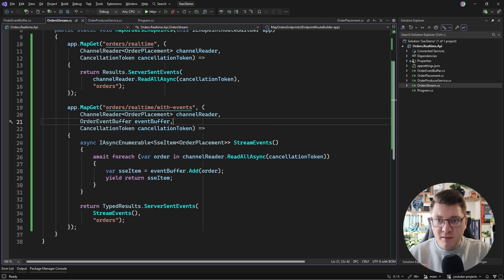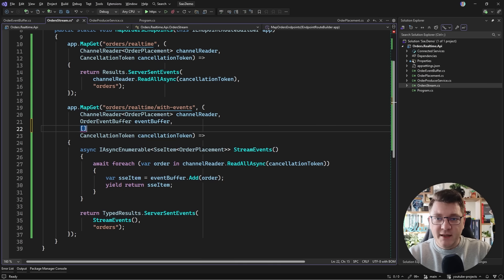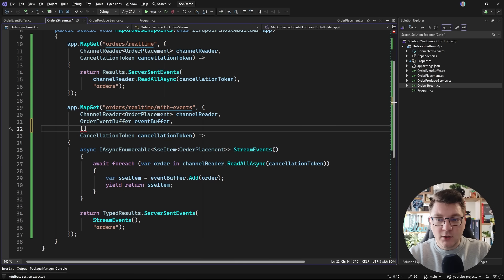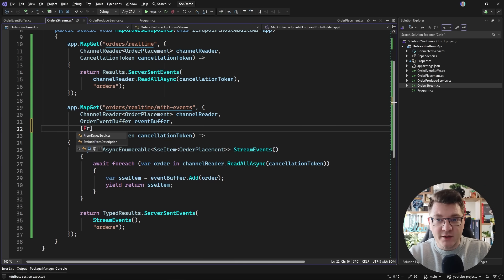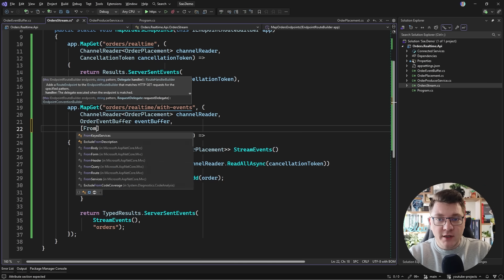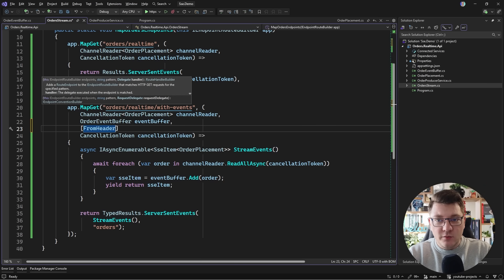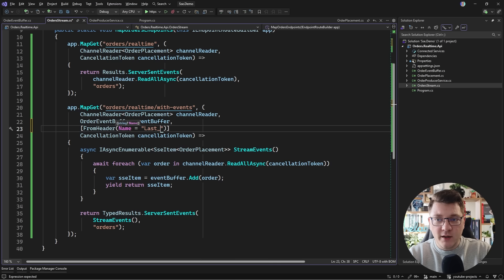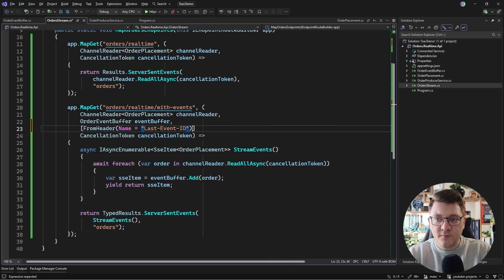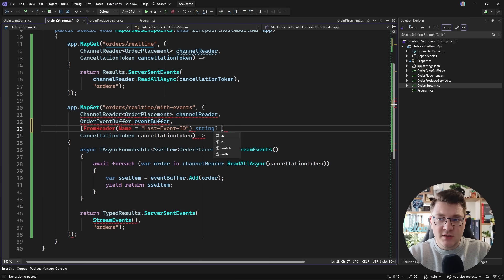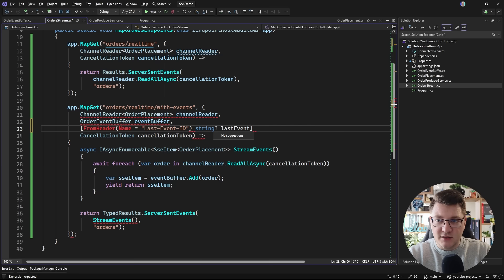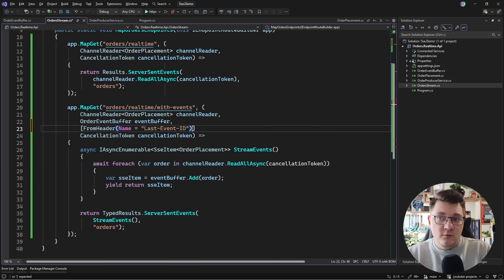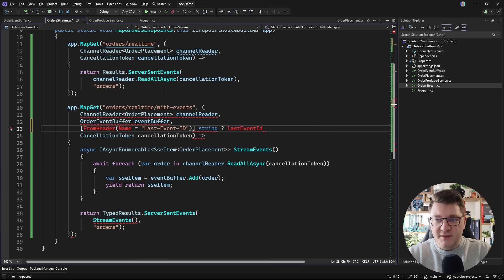The event source API that we have access to in the browser is going to automatically include a last event ID header on a reconnection request. So we can use a from header attribute here to bind to a last event ID header. And note that this can be null. So I'll last event ID as a nullable string. Of course I need to define this outside of my attribute.